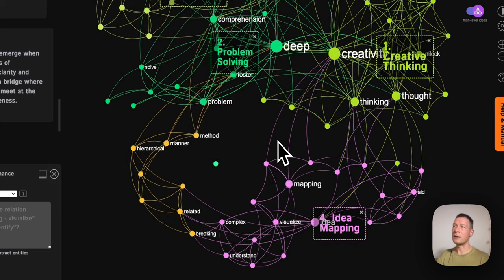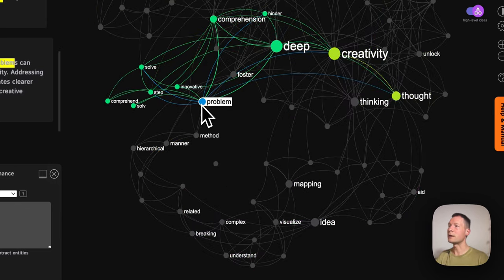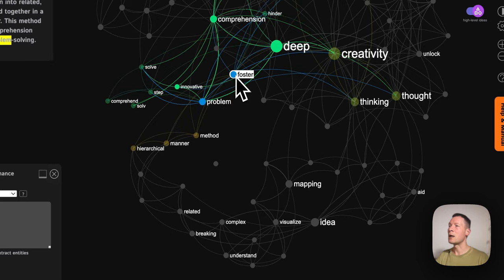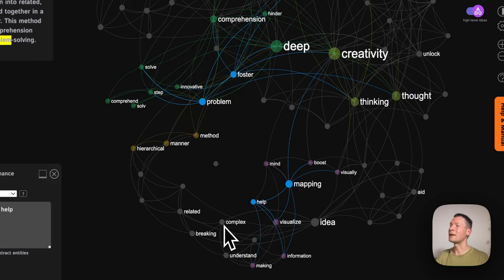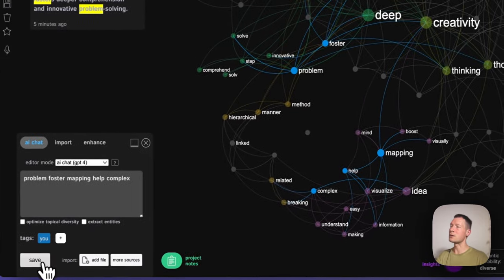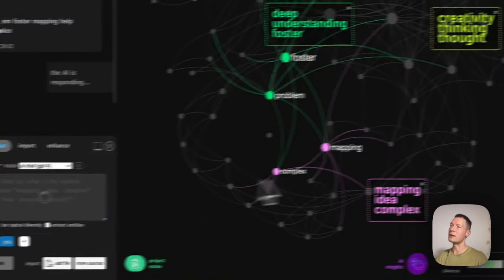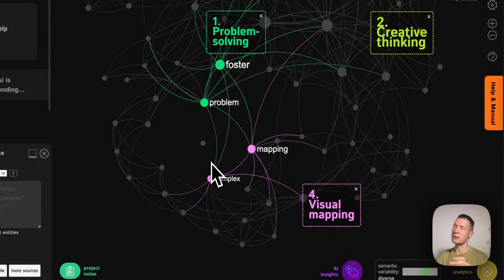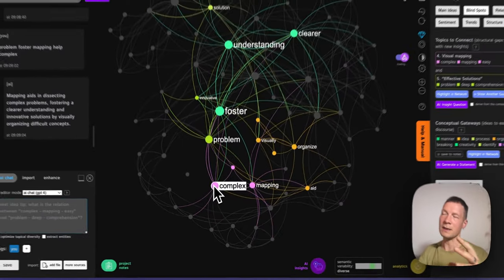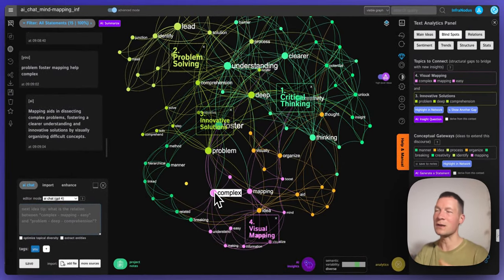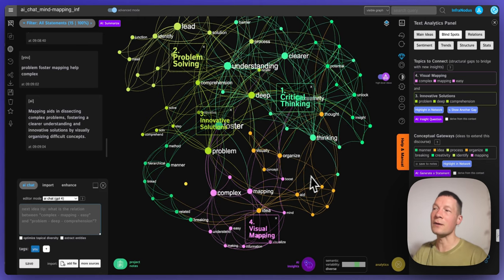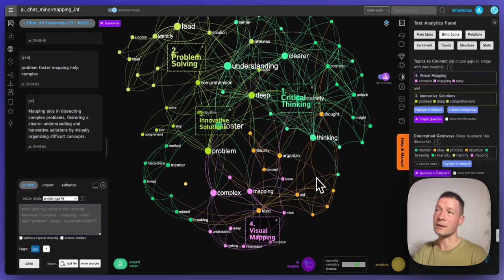Another really powerful approach is to choose ideas which are not yet connected and then try to generate something that would connect them together in an interesting way. This is usually where you have really interesting insights because you're connecting things that are not connected yet but that still makes sense because they're relevant to the context of your conversation.